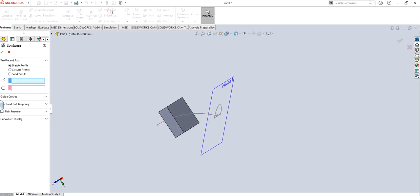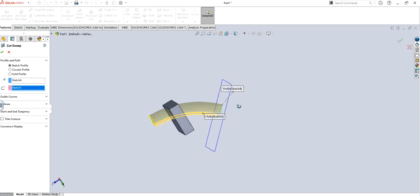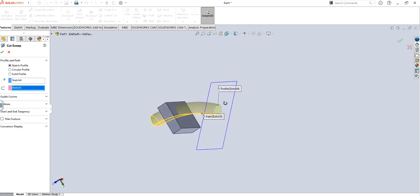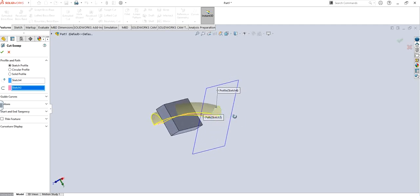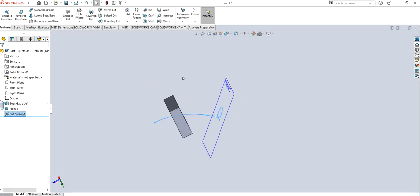So when I go there for swept cut, when I click on it, it says sketch profile, circle profile or solid profile. So we already have a sketch profile. You can see that right now they're asking to select the profile which is this one, which is a closed profile, and then they are asking for a path or a guiding curve which is this one right here. And you can see it's giving us how it's going to cut through it.